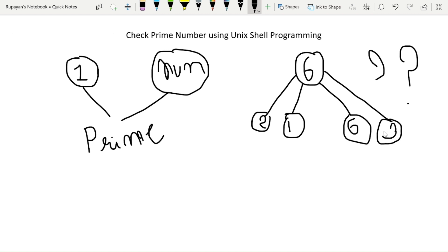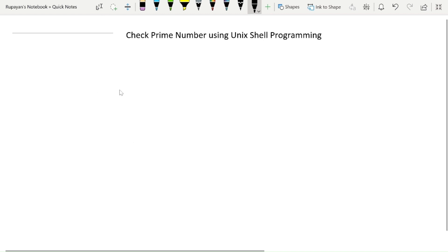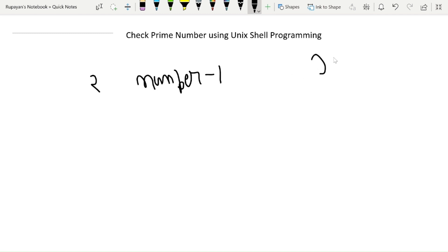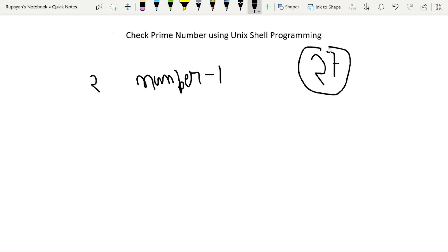So for checking the prime number in our program, we need to follow this logic: if the number is divisible by any number between 2 and that particular number minus 1, then we call the number non-prime; otherwise it is prime. For example, to check if 27 is prime, we check from 2 up to 26.